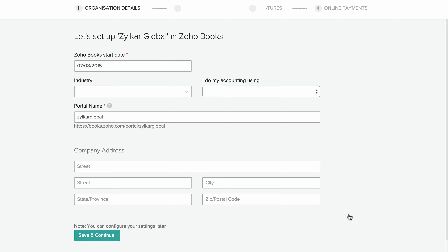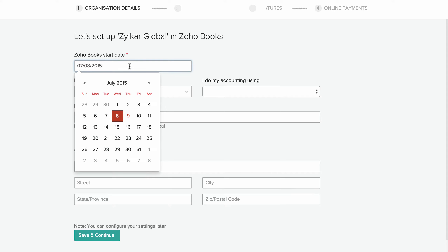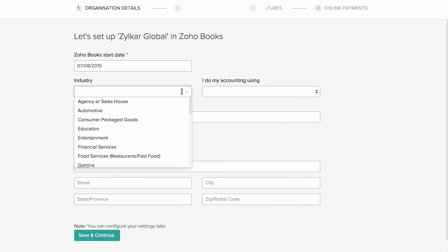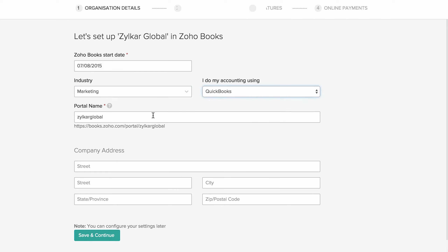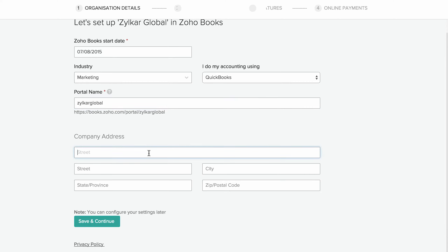Here you can set up the organization details. Zoho Books start date is the date on which you would like to start tracking accounts for your business. This will be set by default. Select the option for fields like industry and how you handle accounting for your business from the drop downs. Enter a portal name. A client portal is a unique feature that lets you create a separate portal for your company, where your customers can log in, view their estimates, and also pay for the invoices which you sent to them. Enter the address of your company and select save and continue.